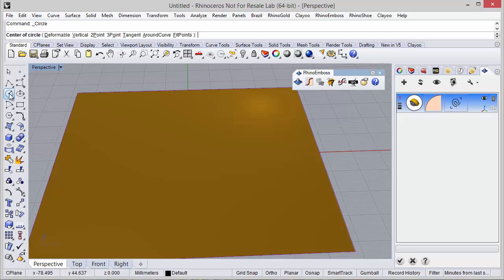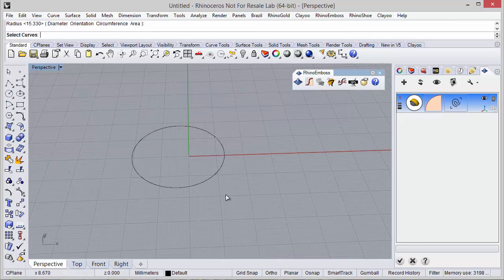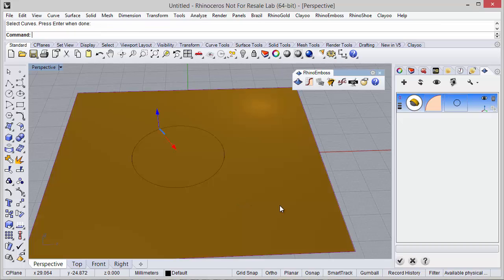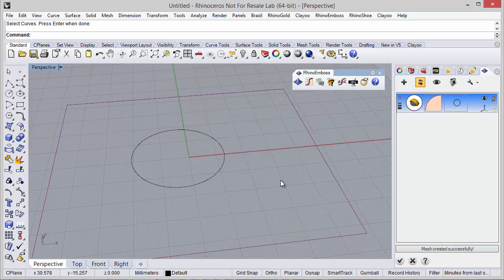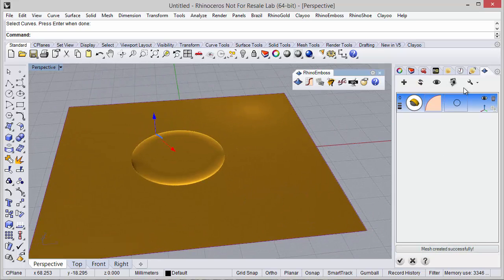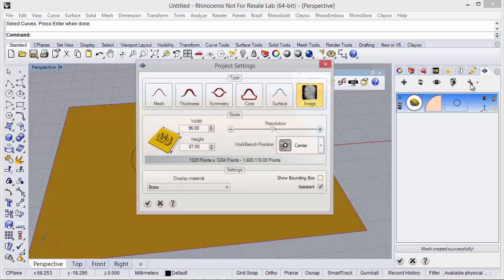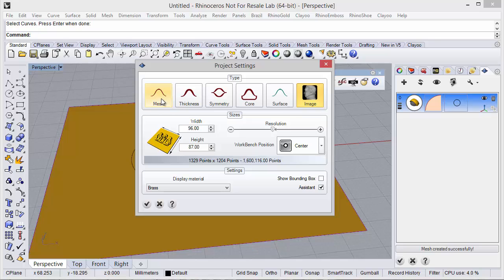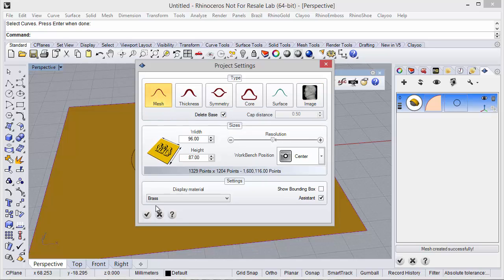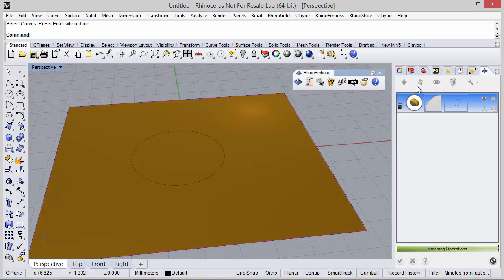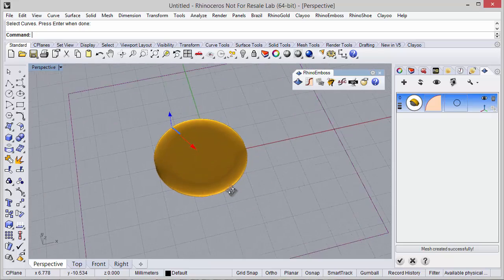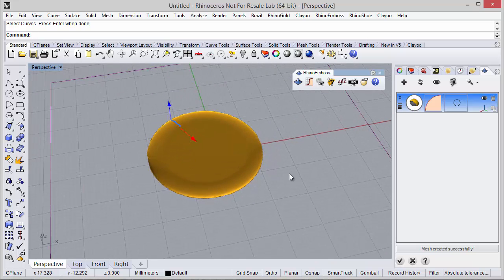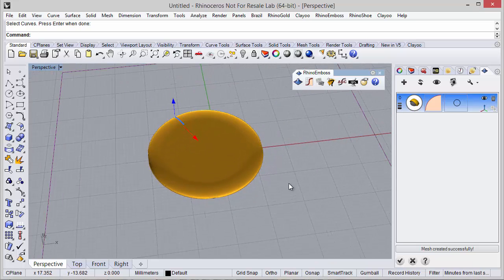I can define any curve, and here I can define the curve easily with the relief. We can check this option to refresh the results. Also, remember at any moment we can go back to project settings using this icon and change — for example, I want a mesh result with delete base — check here and refresh to see the results. We can define the project settings at any moment very easily. I hope you like it, thanks for watching.